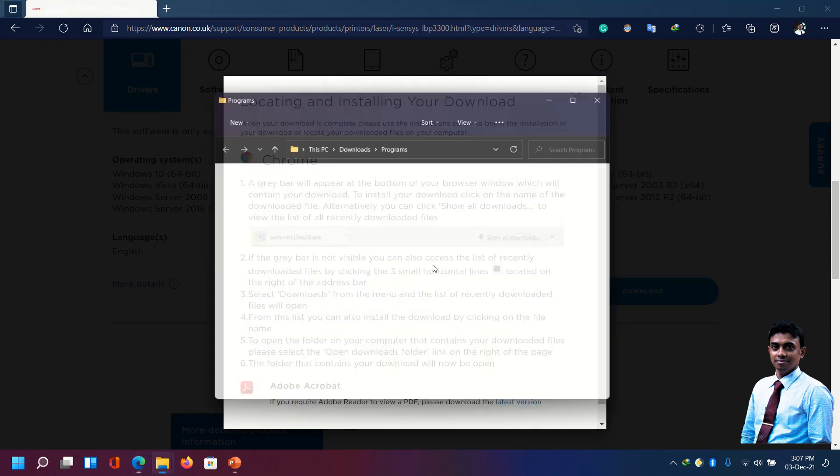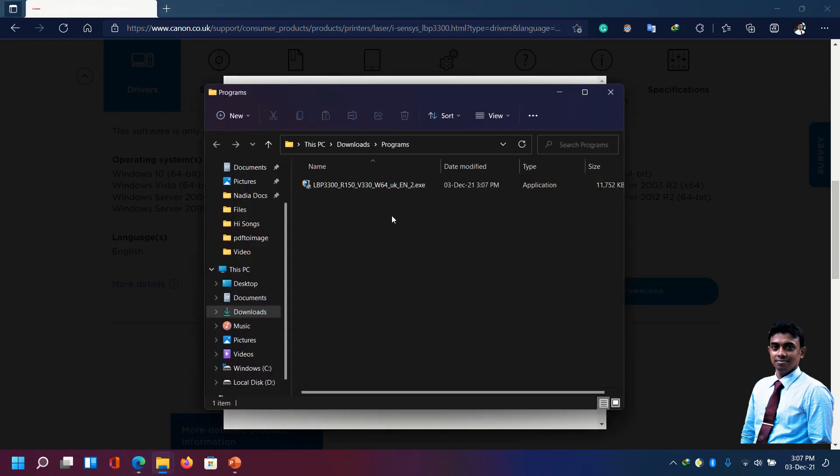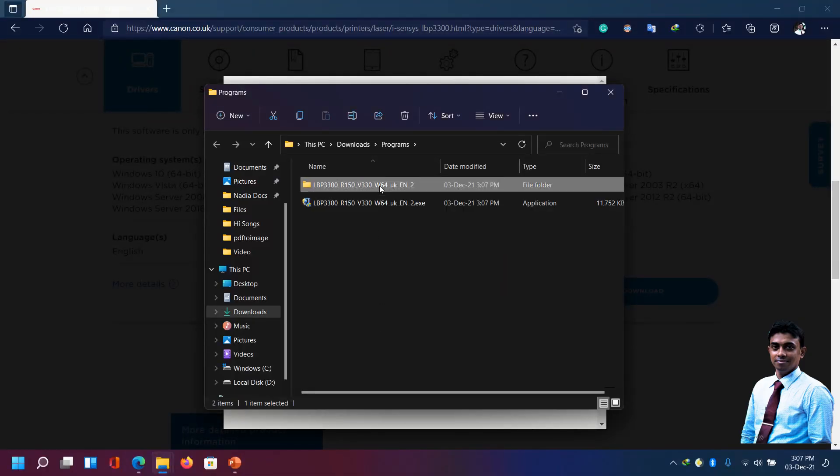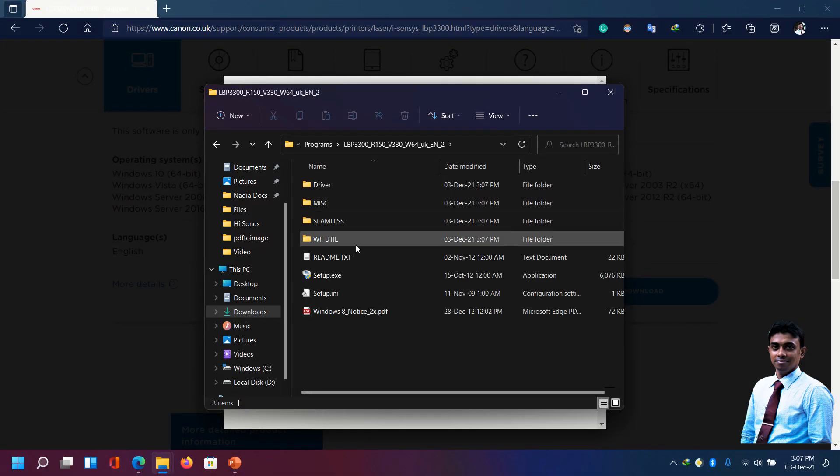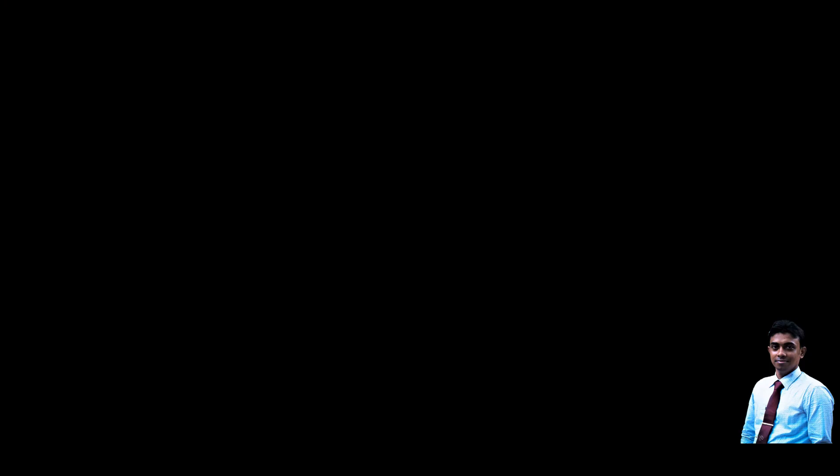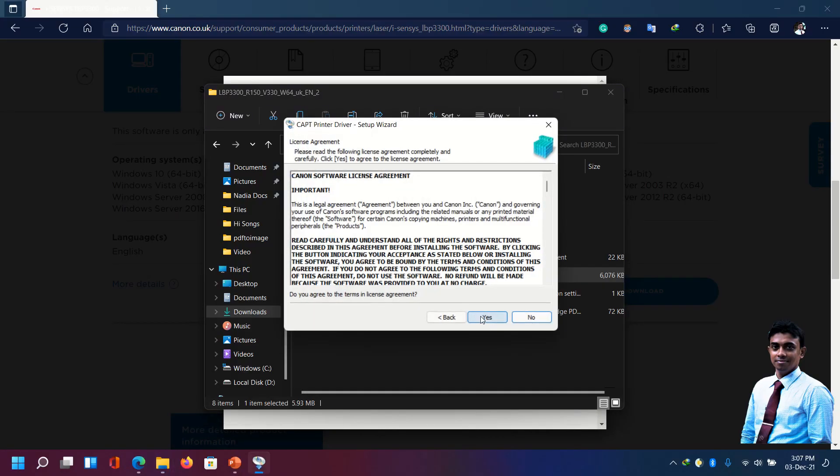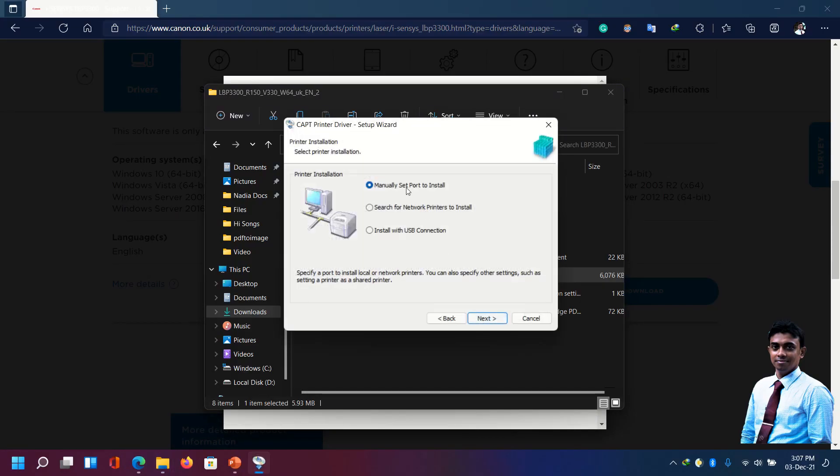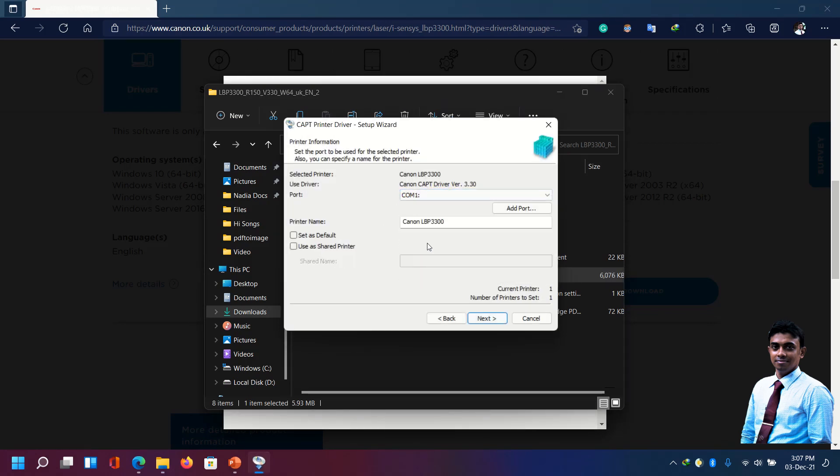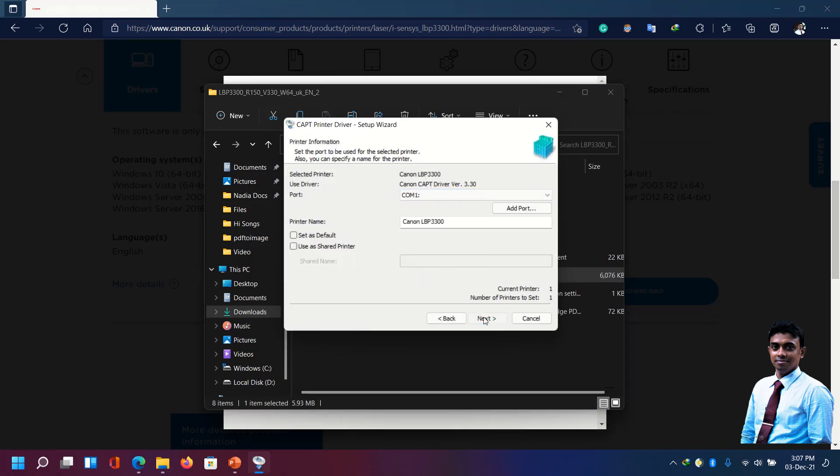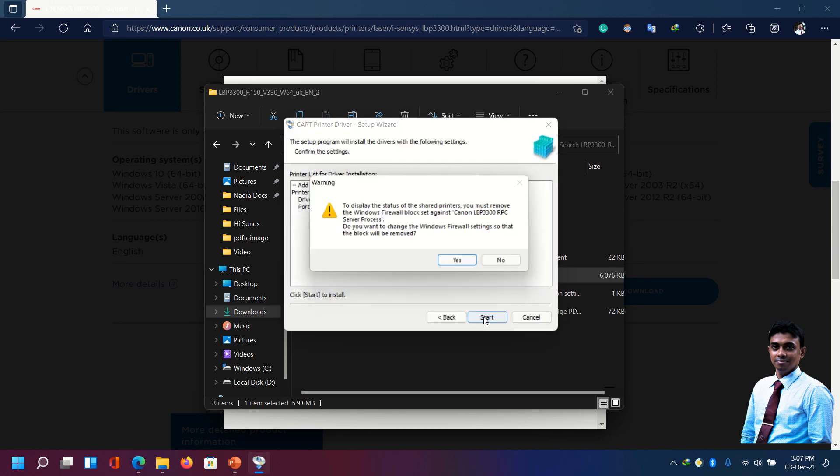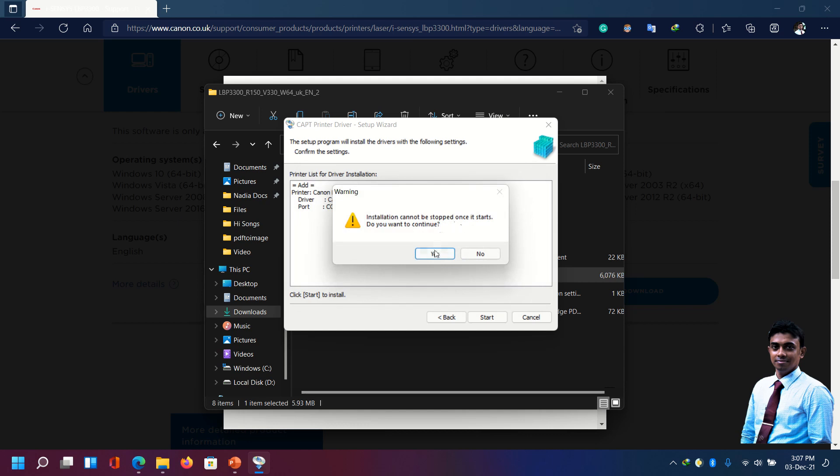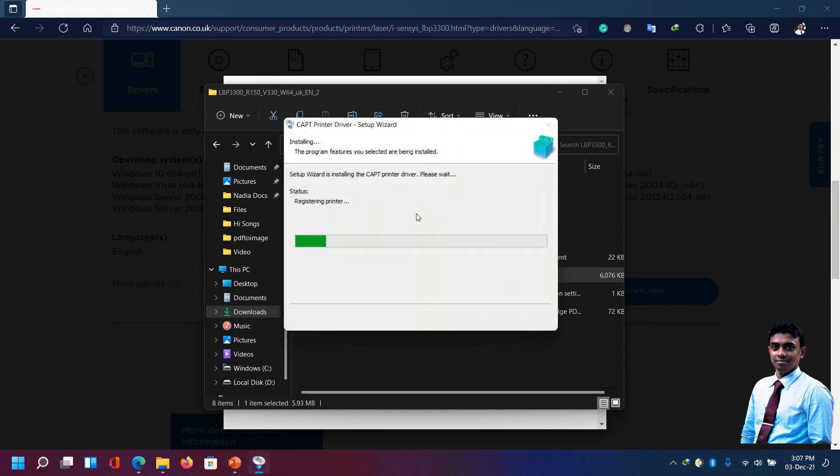The program has downloaded. Let's install the driver first. Here's the extracted file. When installing driver we need to set manual port. Select next, start. We will choose yes. Now the driver is installing for the printer Canon LBP3300.